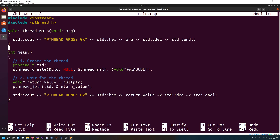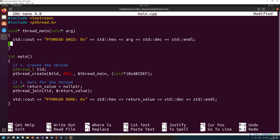We also need to return from the thread. So I want to return — cast to a void pointer — the value 0x123456789. Basically we are defining a thread_main whose signature has a void pointer as input and a void pointer as output. The input parameters are the arguments passed during thread creation, and the return value will be returned to the parent thread when joining.